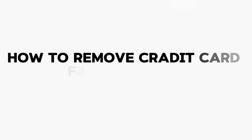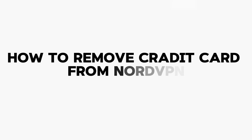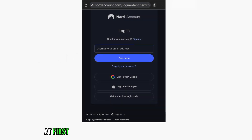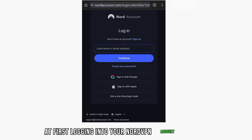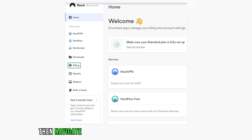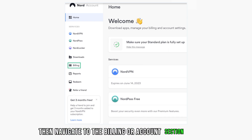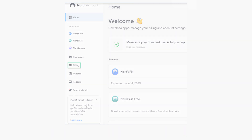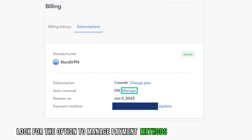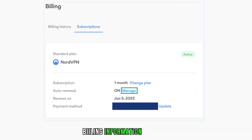How to remove a credit card from NordVPN? First, login into your NordVPN account on the NordVPN website. Then navigate to the billing or accounts section. Look for the option to manage payment methods or update billing information.